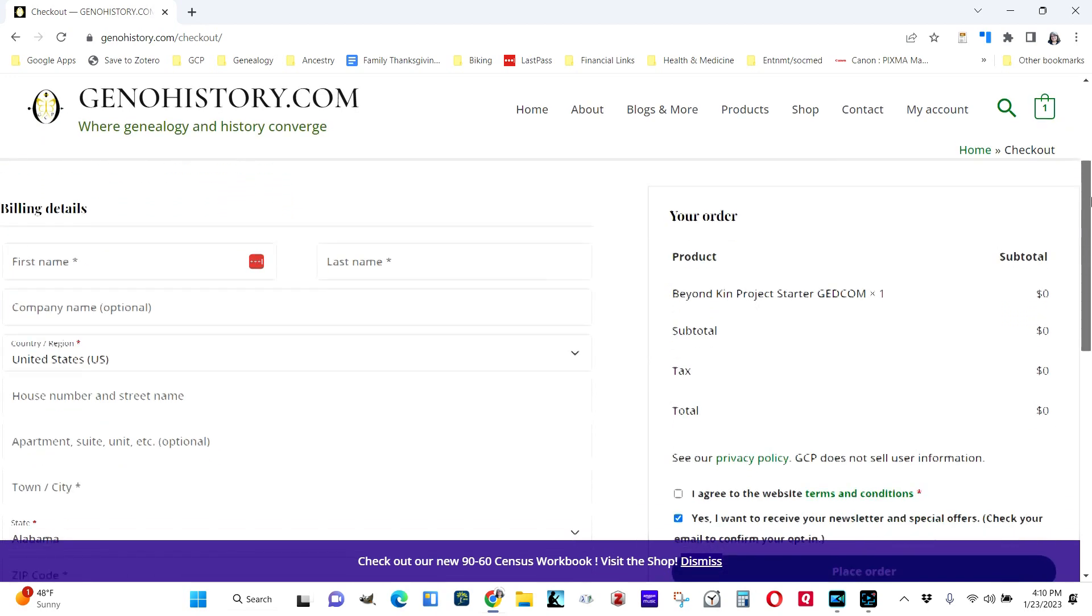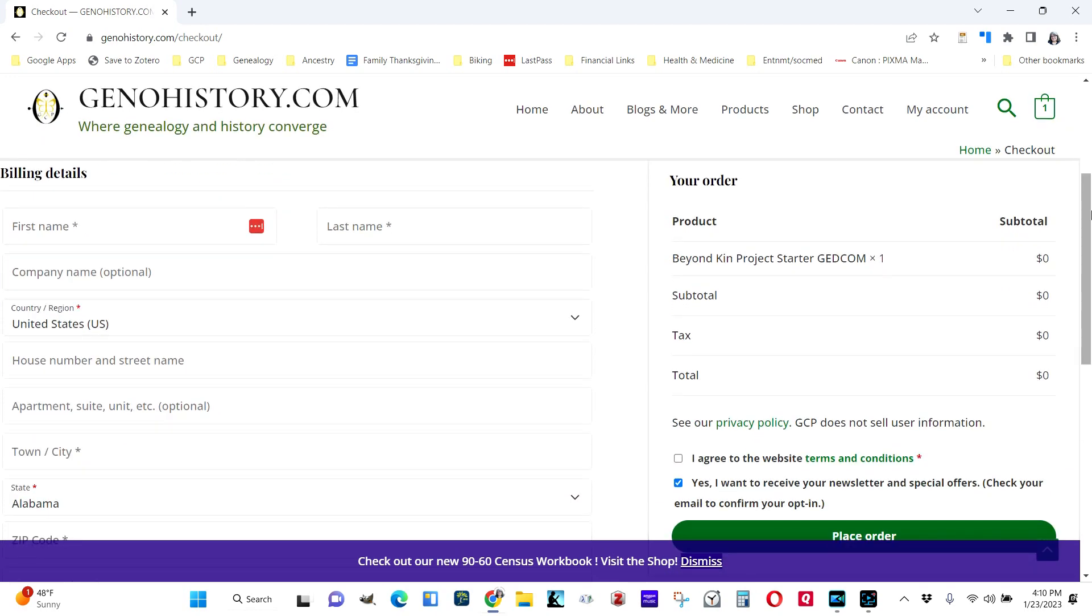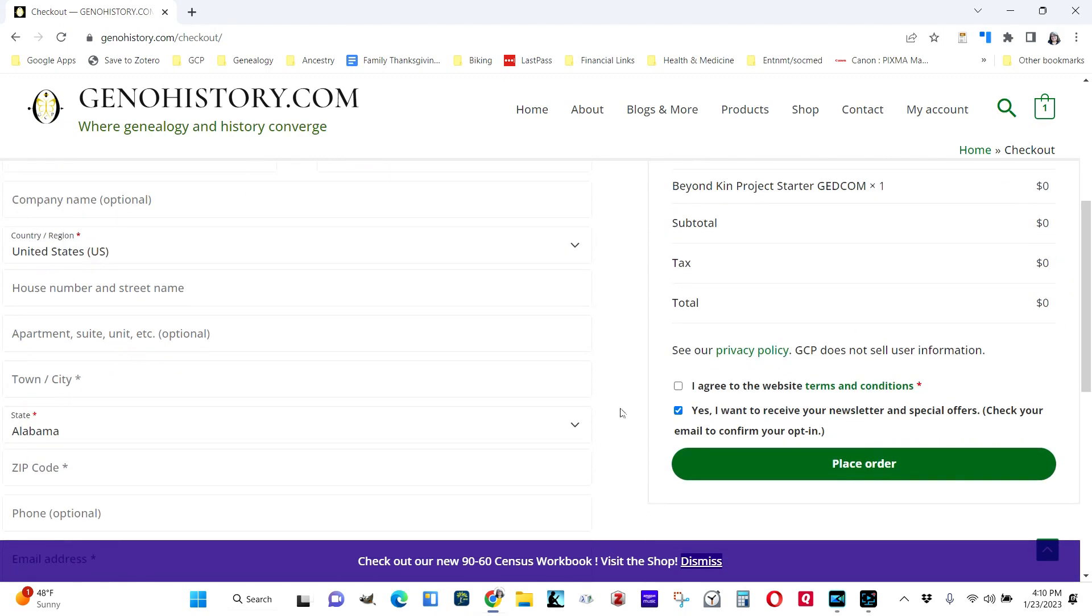In here, the sales tax laws require that certain elements be filled out for me to let anything go out of the store. So fill in whatever you want, making sure that anything essential that has an asterisk is filled out. Then you need to agree to the website's terms and conditions. If you want to receive newsletters and special offers from genohistory.com, leave this checked. If you don't want to hear from my company, turn that off.